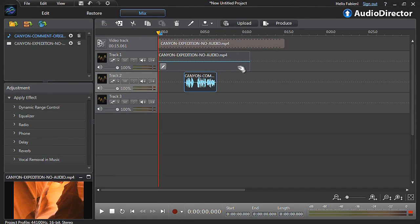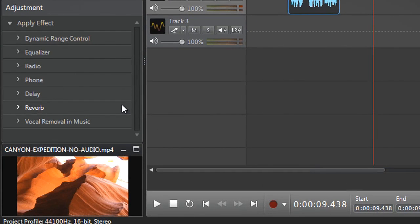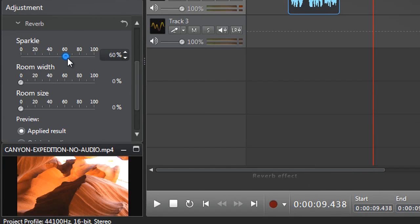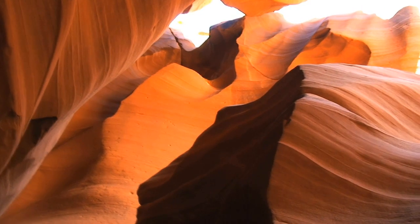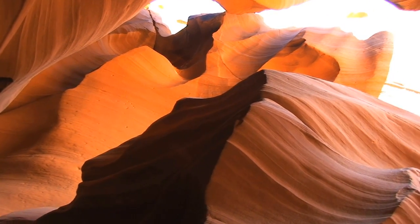In the mix room, we've already placed our video on track 1 and recorded our own voice on track 2. Now, click the Reverb effect and increase the sparkle, room width, and room size sliders to your liking. When you get the result you want, click Apply. As you can see, the ridges indicate the age of the canyon.